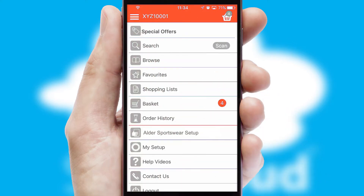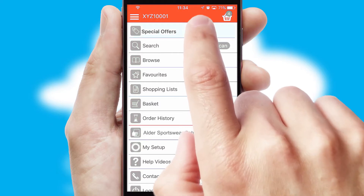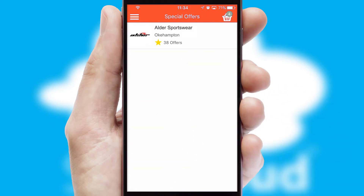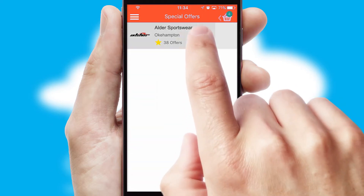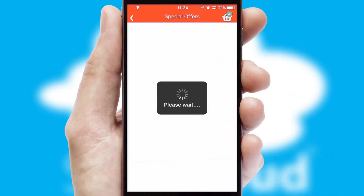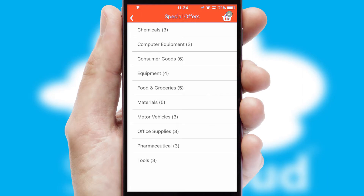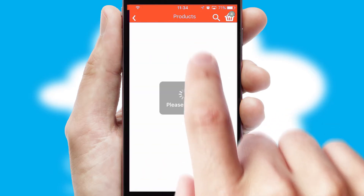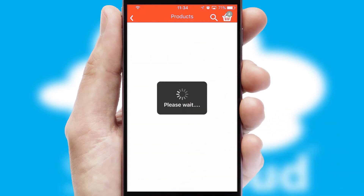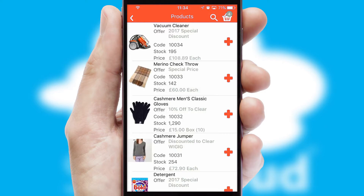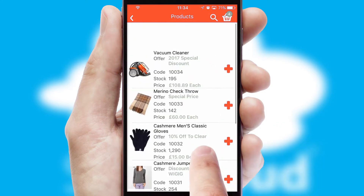Creating customised special offers is another feature of the application, which can be set up and tailored for individual customers. SwiftCloud has some very powerful promotional features, such as multi-buy and price promotions.